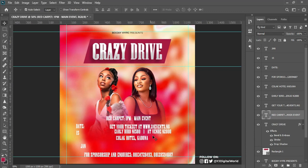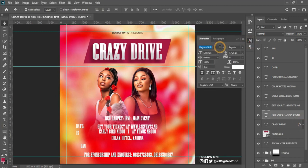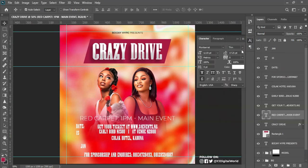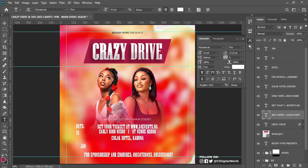I fit to screen again, select this text group, hit Ctrl+A and align them to the middle, then Ctrl+D to deselect. Now I work on the 'Red Carpet' text — changing it to Montserrat as well. I reduce the tracking to about 5.9. I come to lay emphasis — the emphasis here is the time of the event.